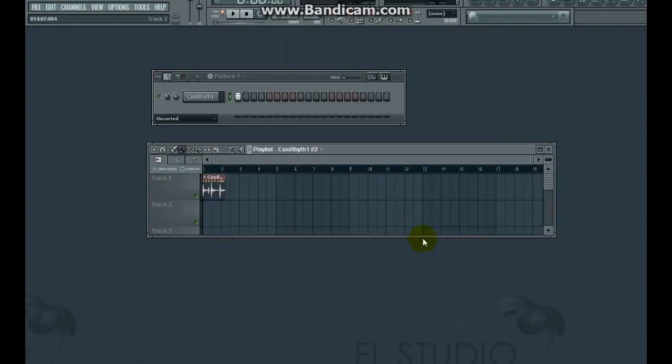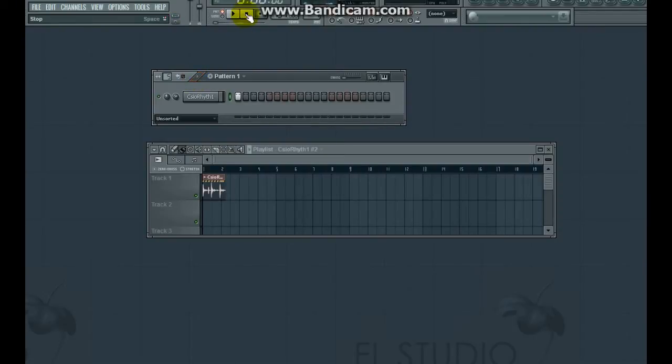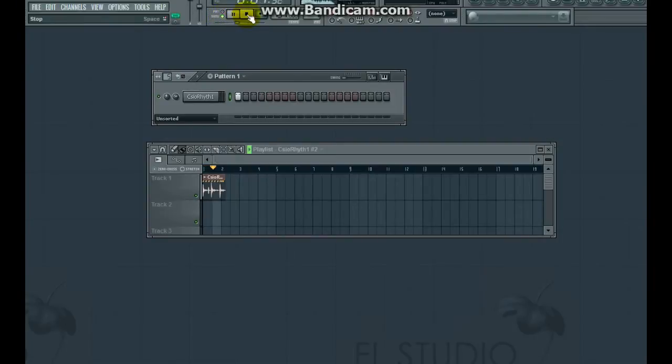I've loaded up a sample in the pattern player. It's something I recorded from a Casio keyboard. So it's playing alright. There's a copy of the sample in the playlist. Again, it's playing alright.